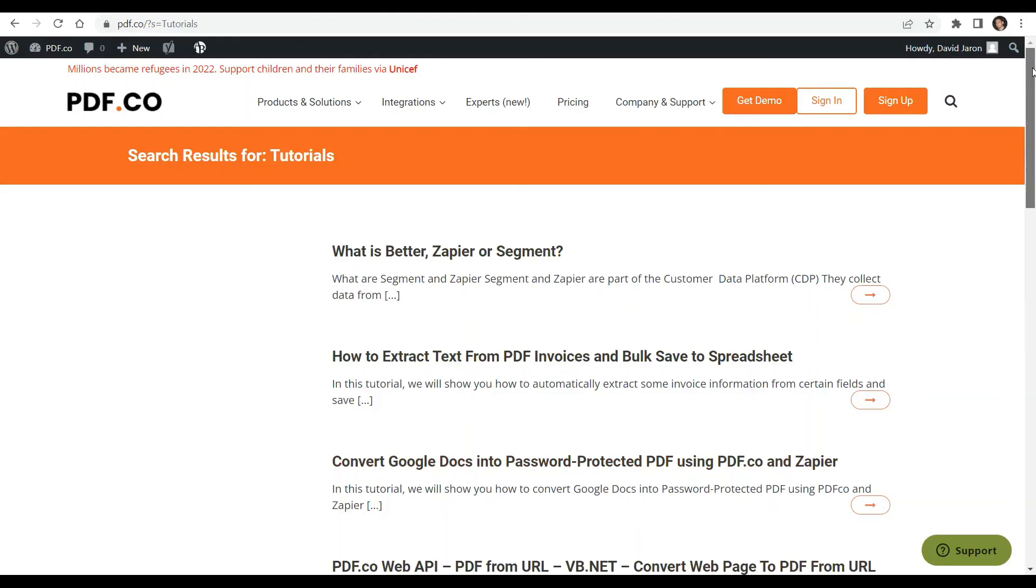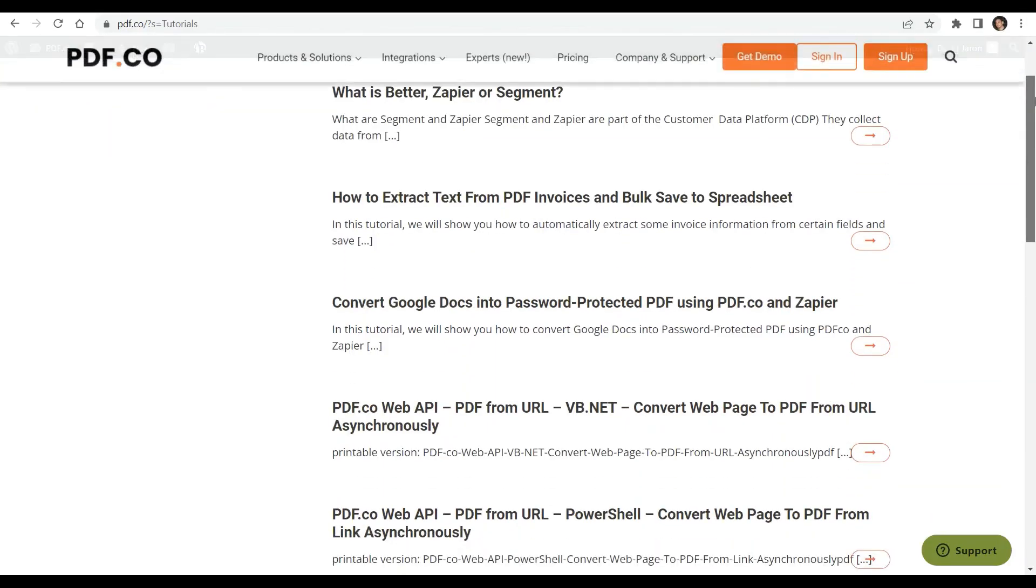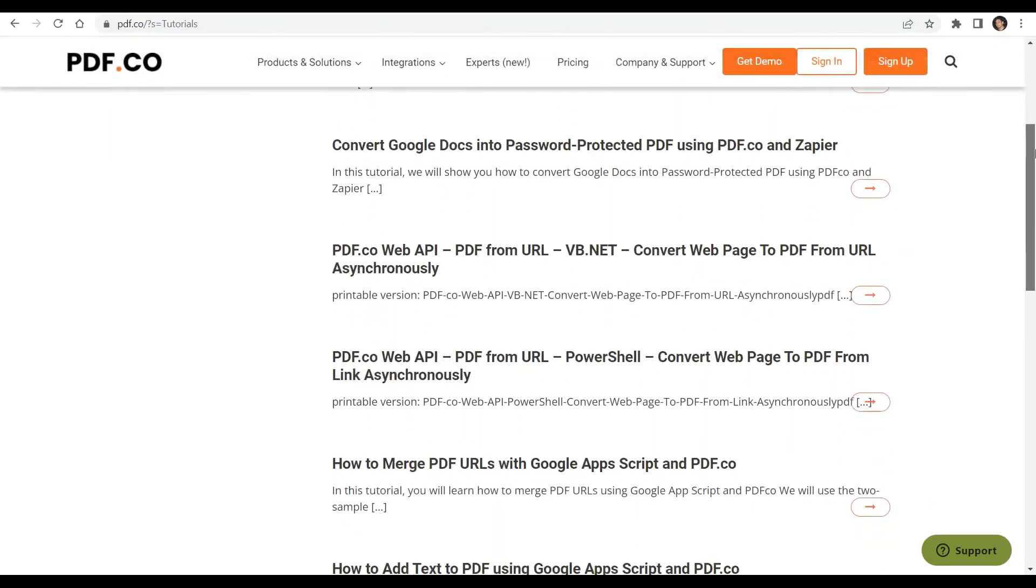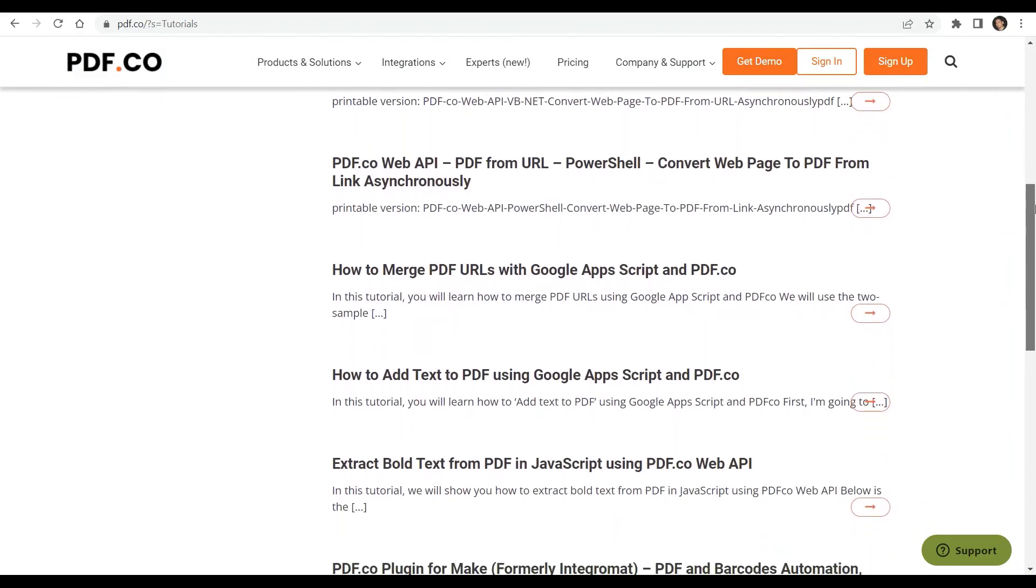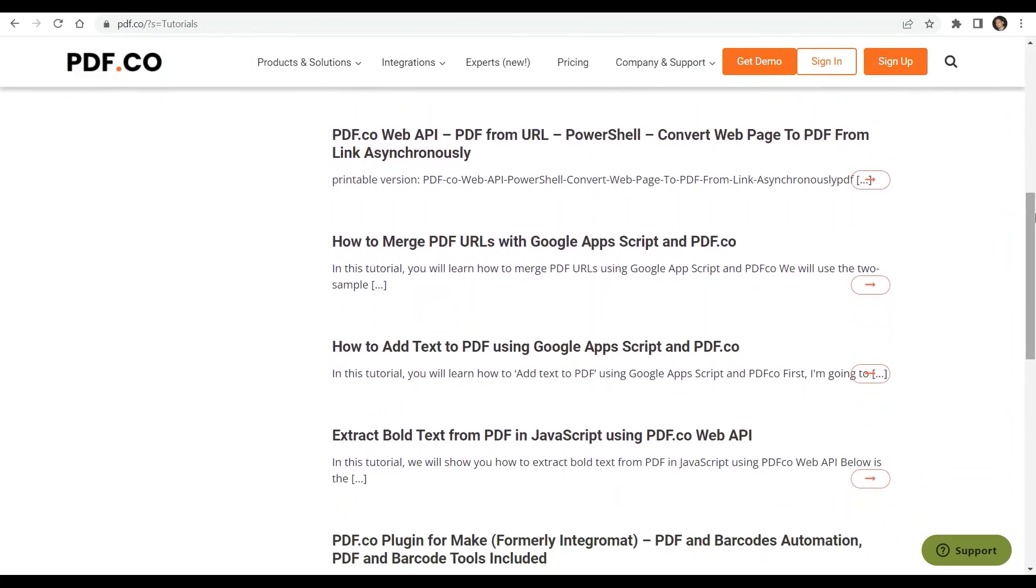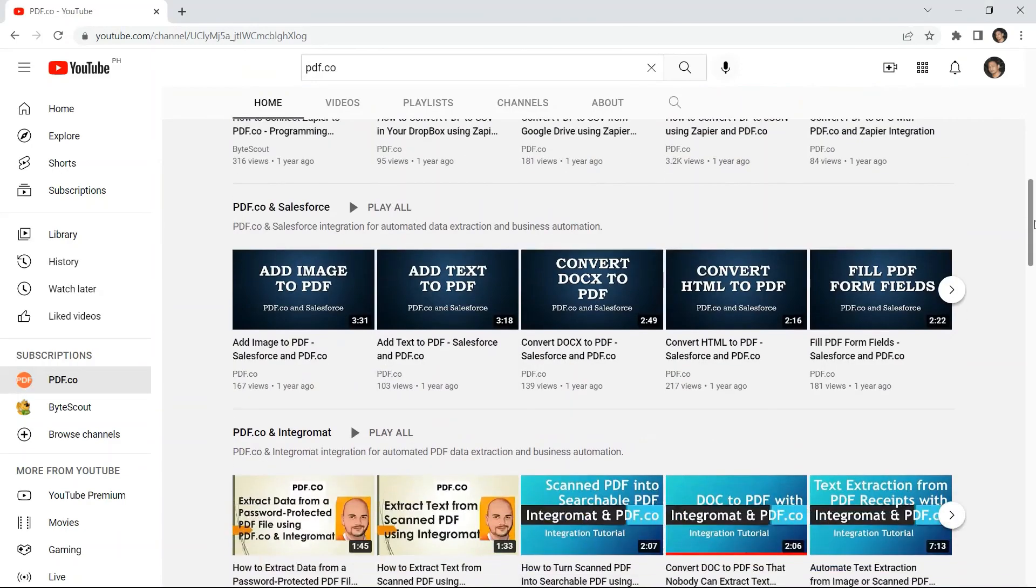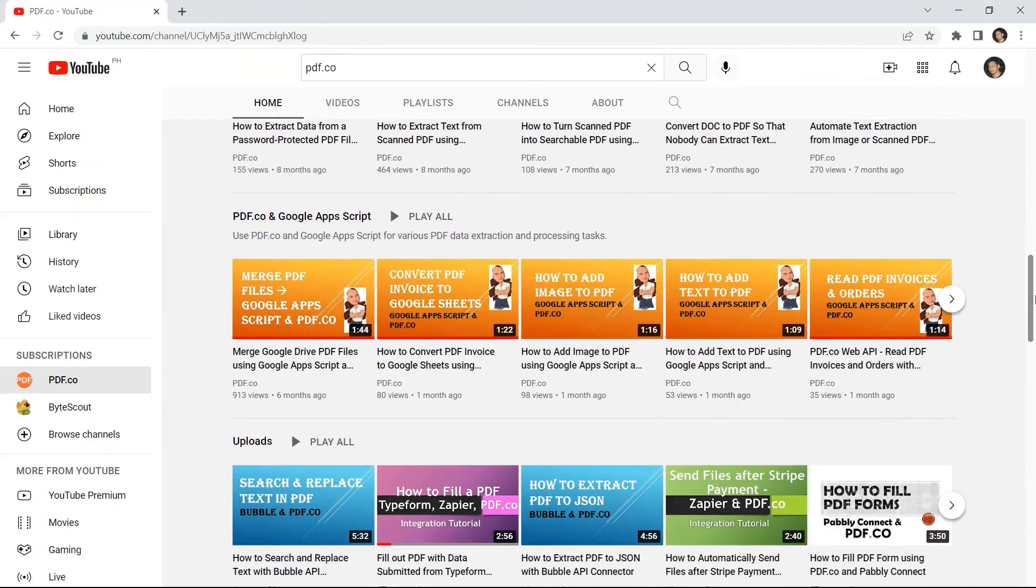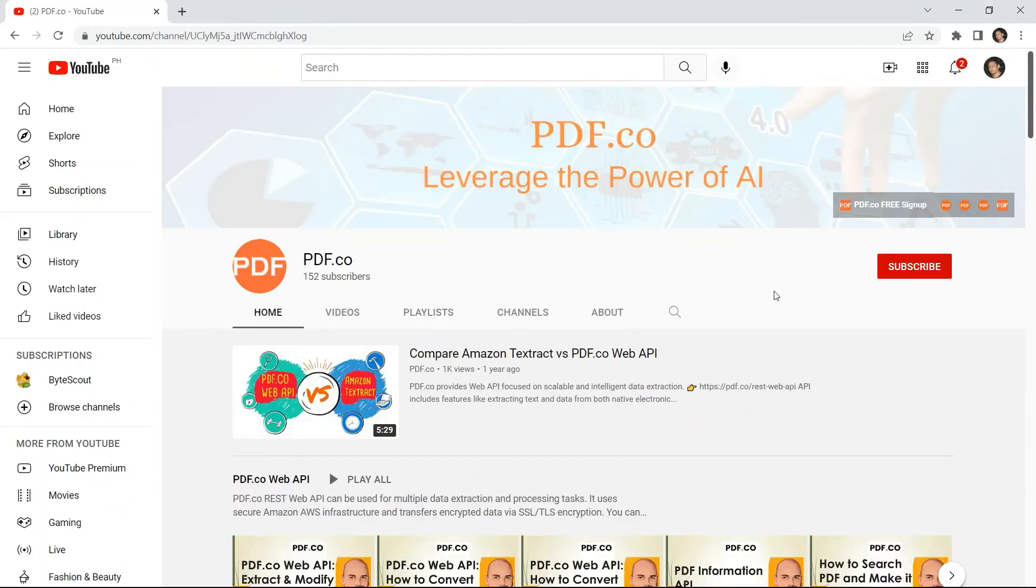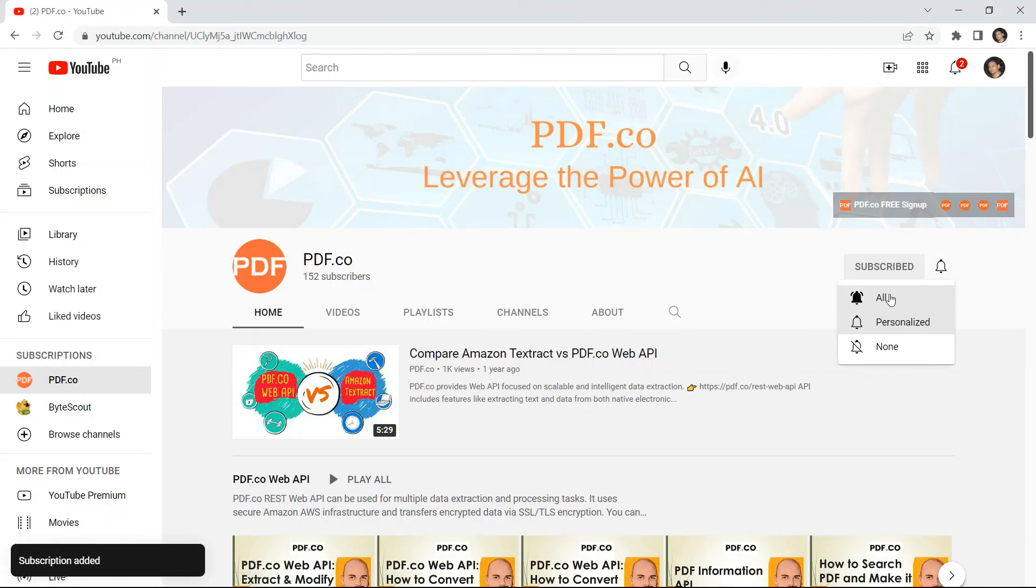We have a lot of tutorials that you can check on our pdf.co website or visit on our YouTube channel. And don't forget to hit the subscribe button and click the notification bell icon. Thank you for watching.